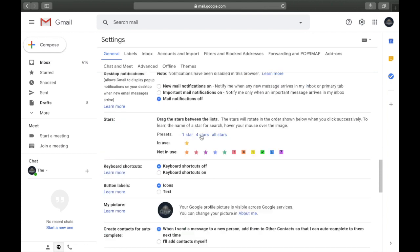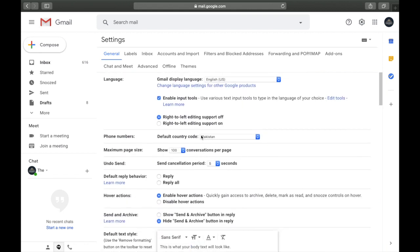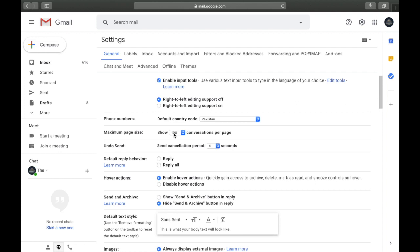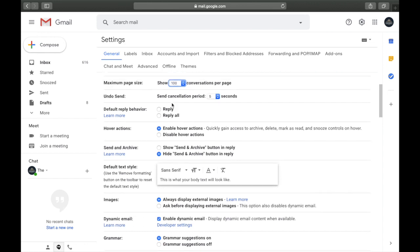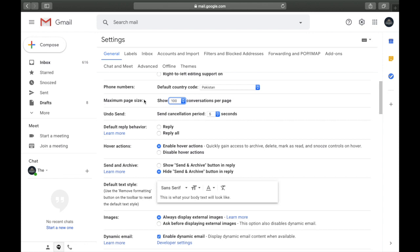The third setting is the maximum page size. This controls the maximum number of emails visible on your inbox page. Some people set it to 10, 15, or 20. I think 50 is the standard, some people prefer 25 to reduce clutter, and if you're really productive you can go up to 100. You can change it any time.